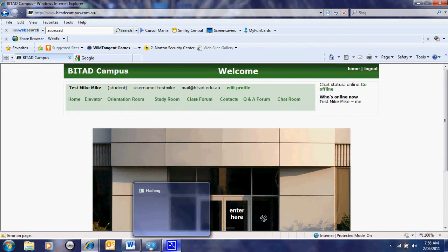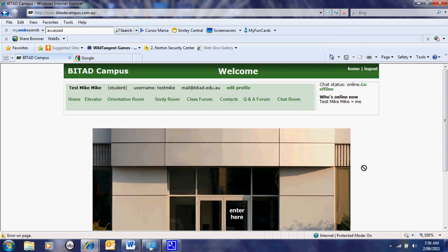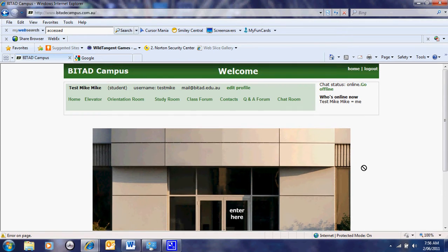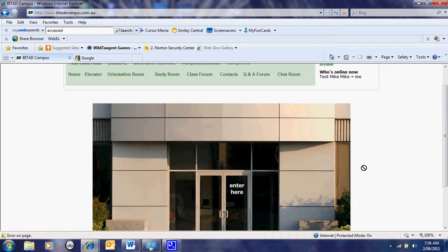Welcome to this presentation on our learning management system. This demonstration shows how we have designed our learning management system in line with the three-step process suggested by McCormack and Jones.